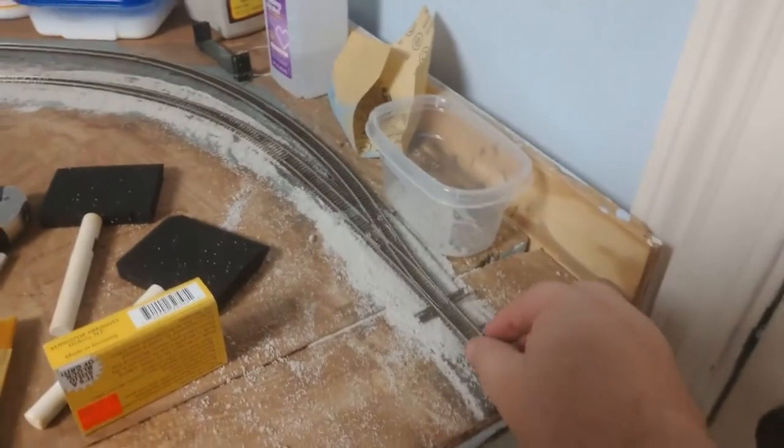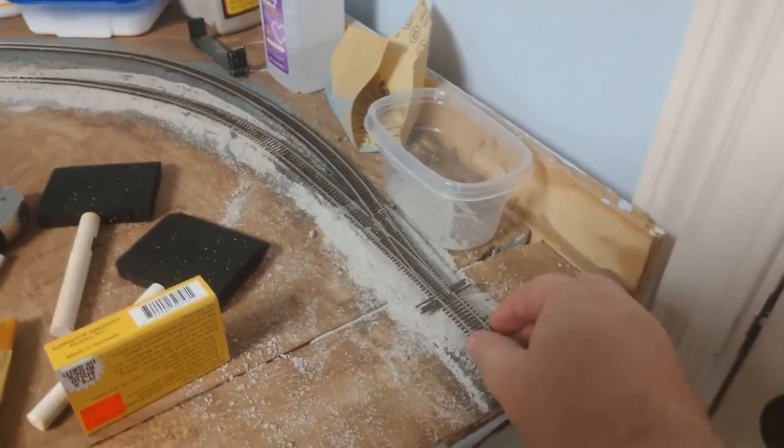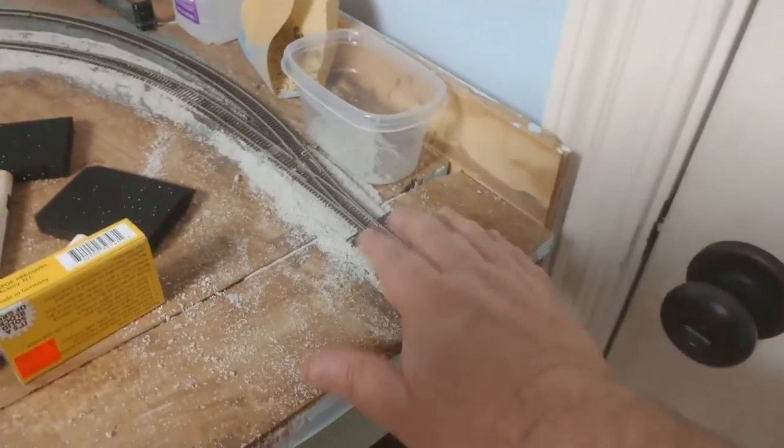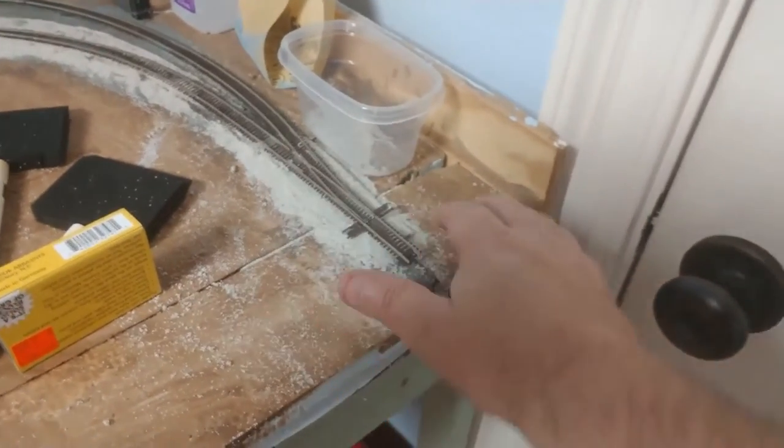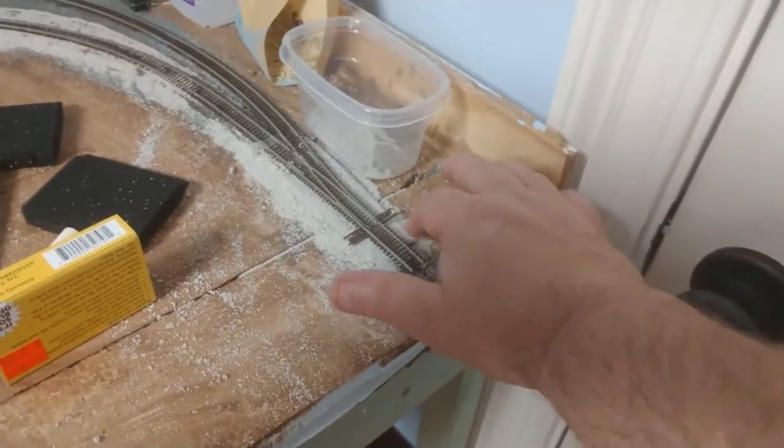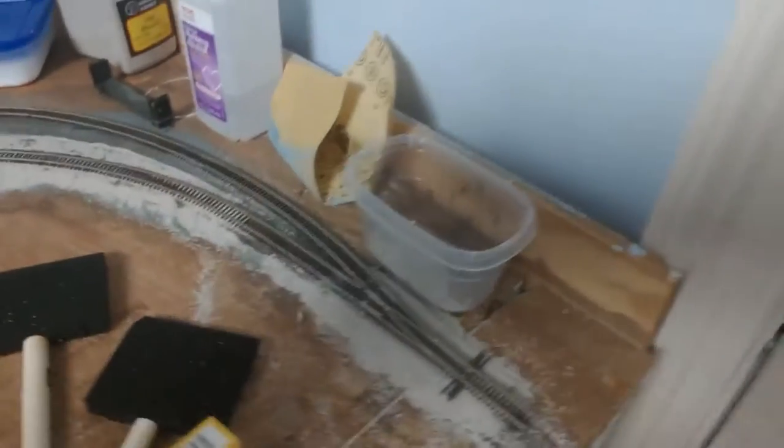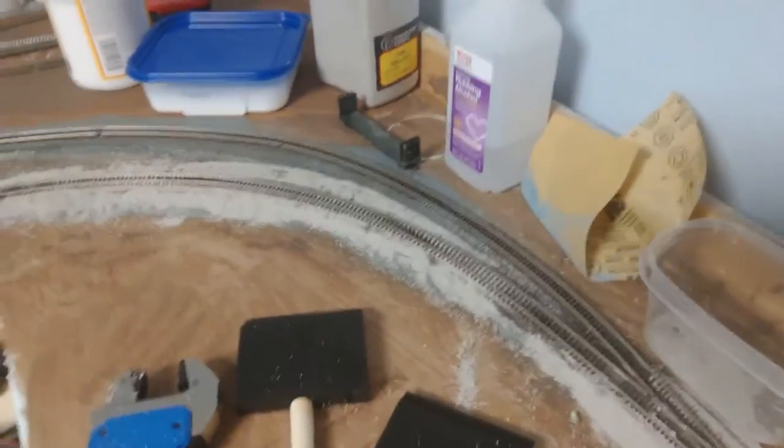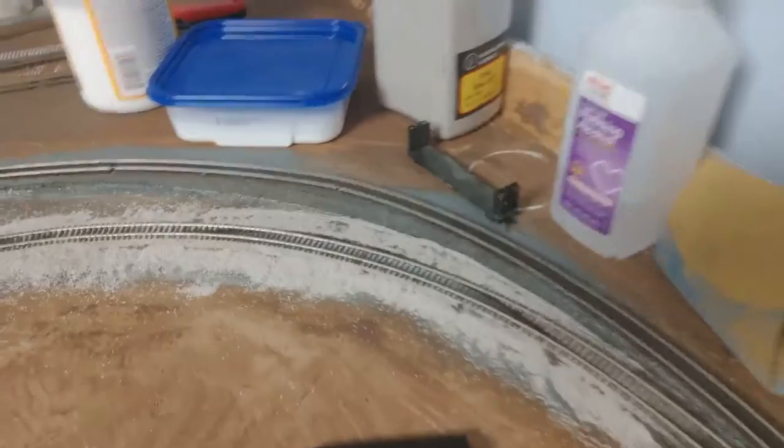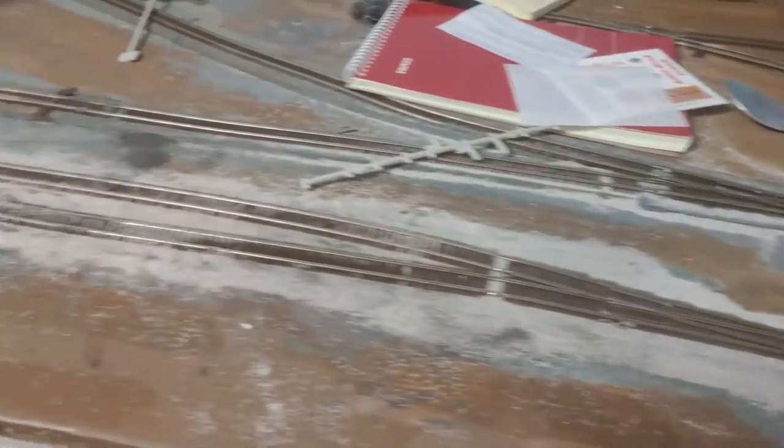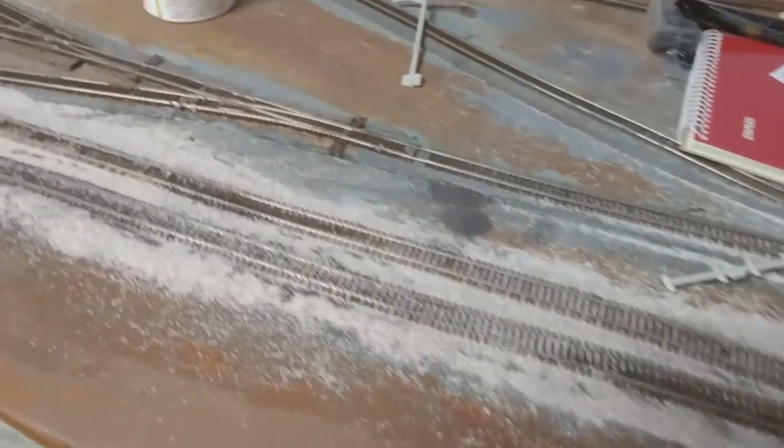Doing a little ballasting. What I do under these little turnouts, I kind of make it where I can have them up a little bit and I just glue the ballast directly to the roadbed. I don't do all the alcohol and the liquid and all that stuff because it tends to get into the moving parts of those. Done a little bit.